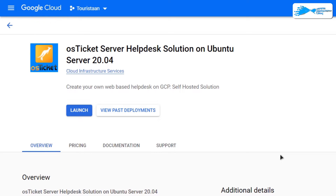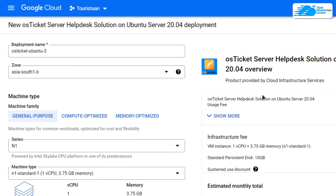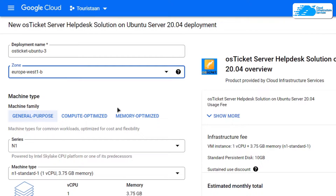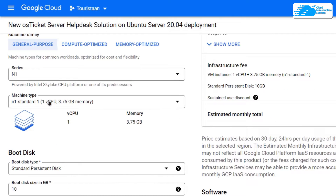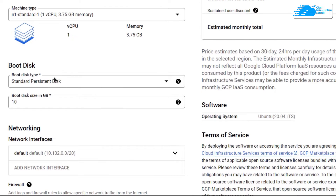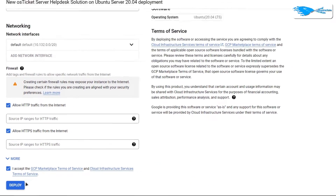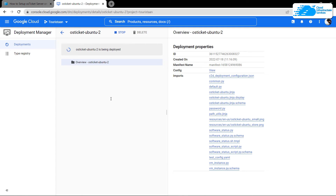This image comes with pre-installed OS Ticket and Apache along with MySQL and MariaDB. Simply click on Launch to get started. After that you would be brought to this page from where you can customize your virtual machine. Give your virtual machine a deployment name, then choose the zone or region where you want to deploy it. Scroll down and choose the machine type and disk space according to your requirements.